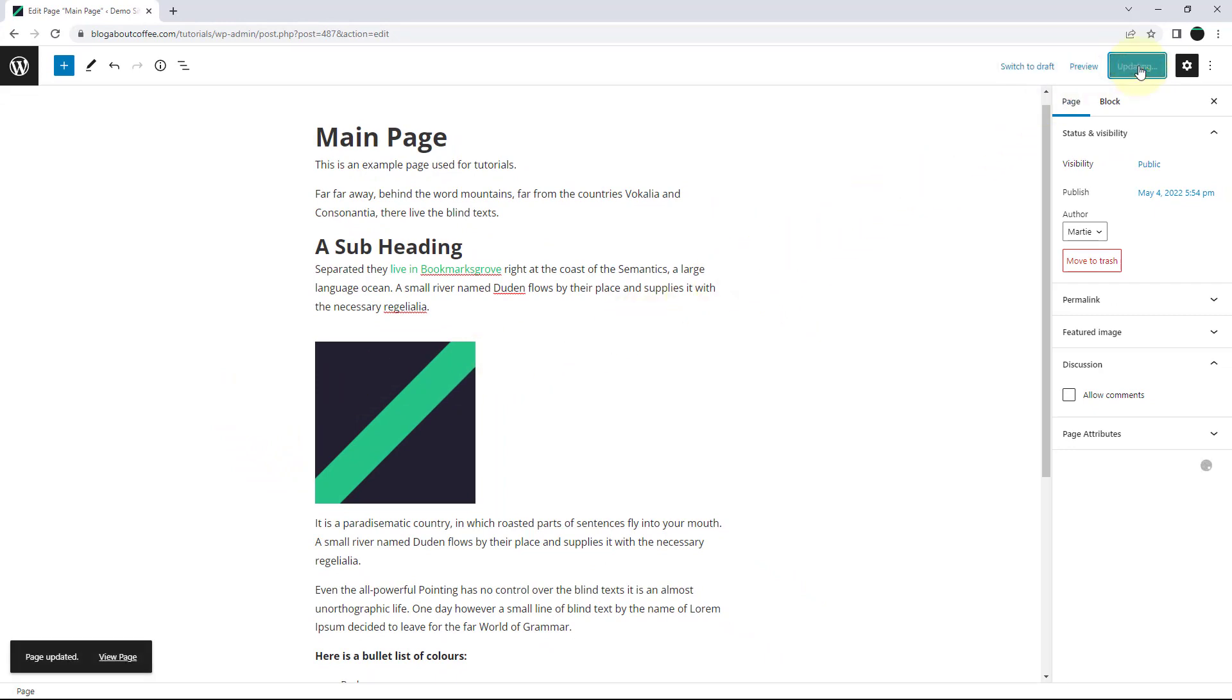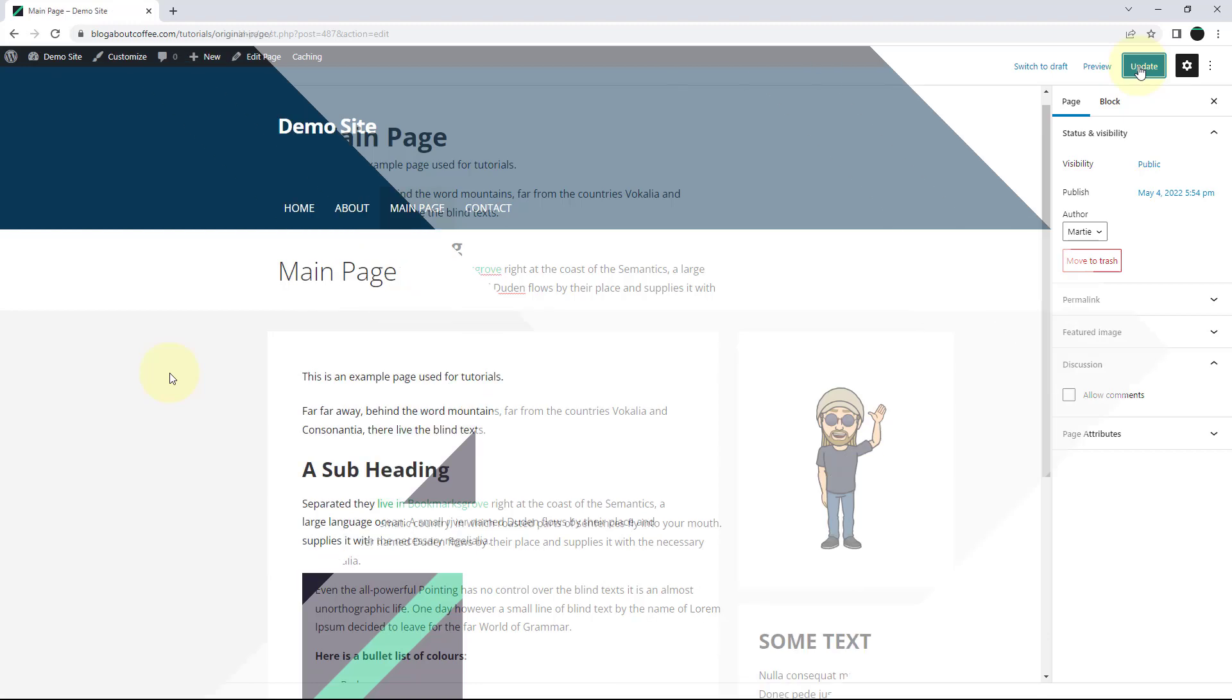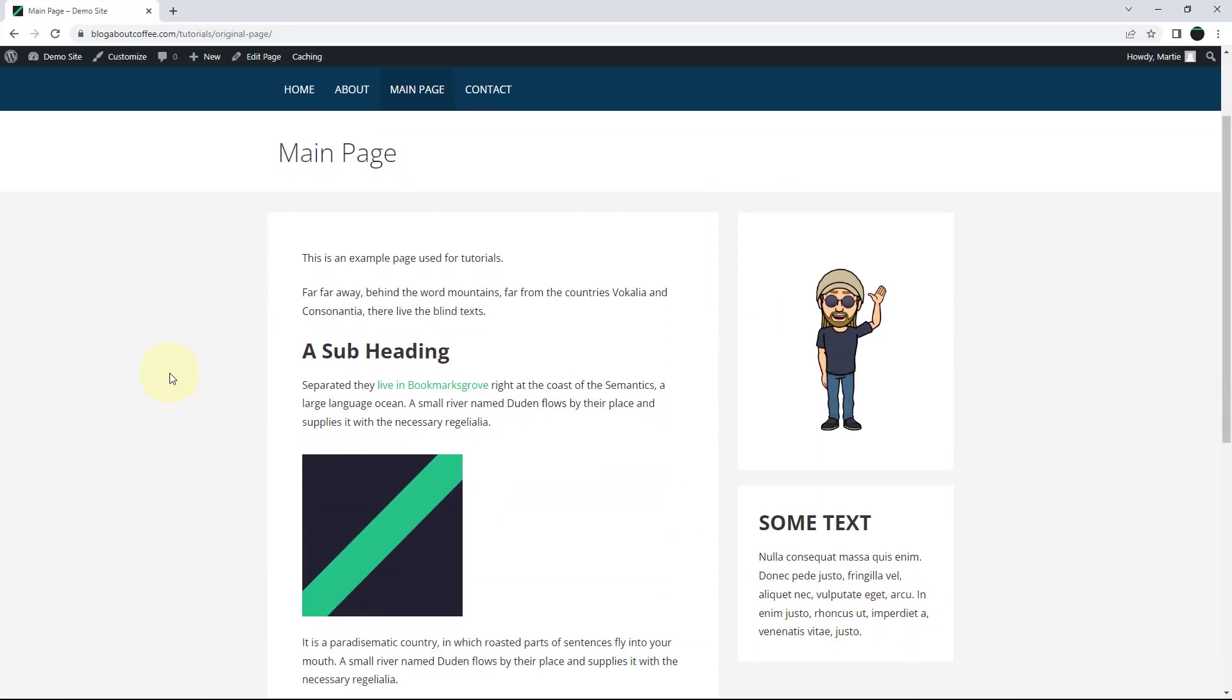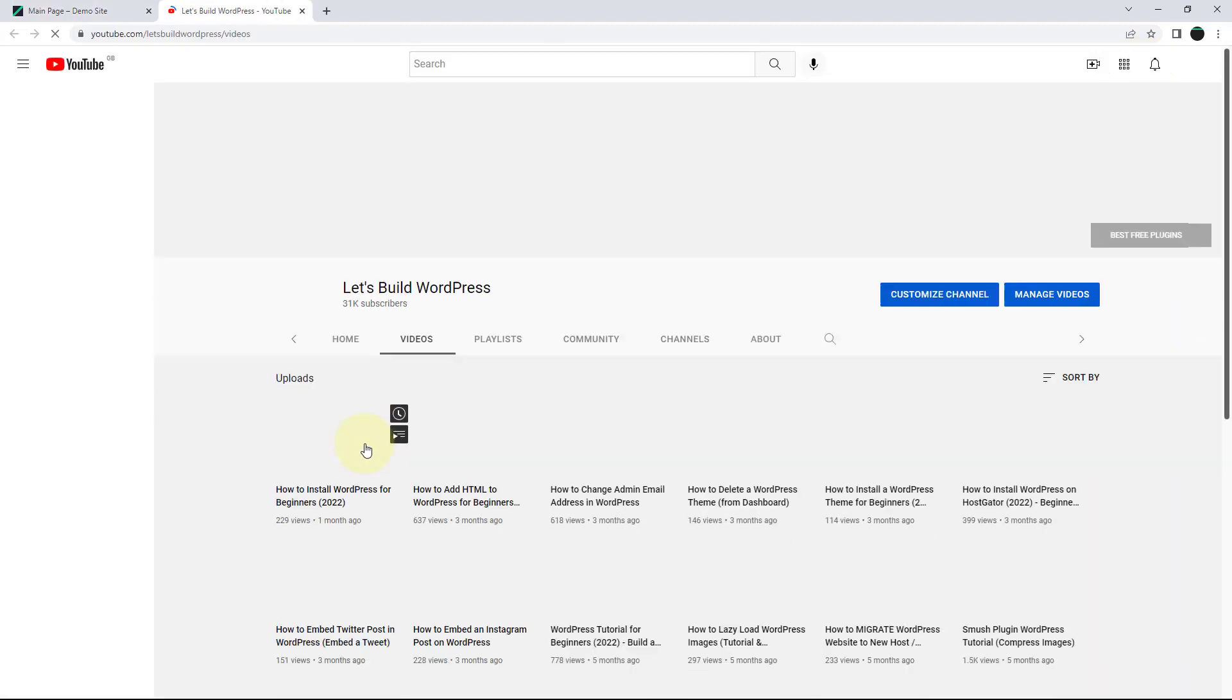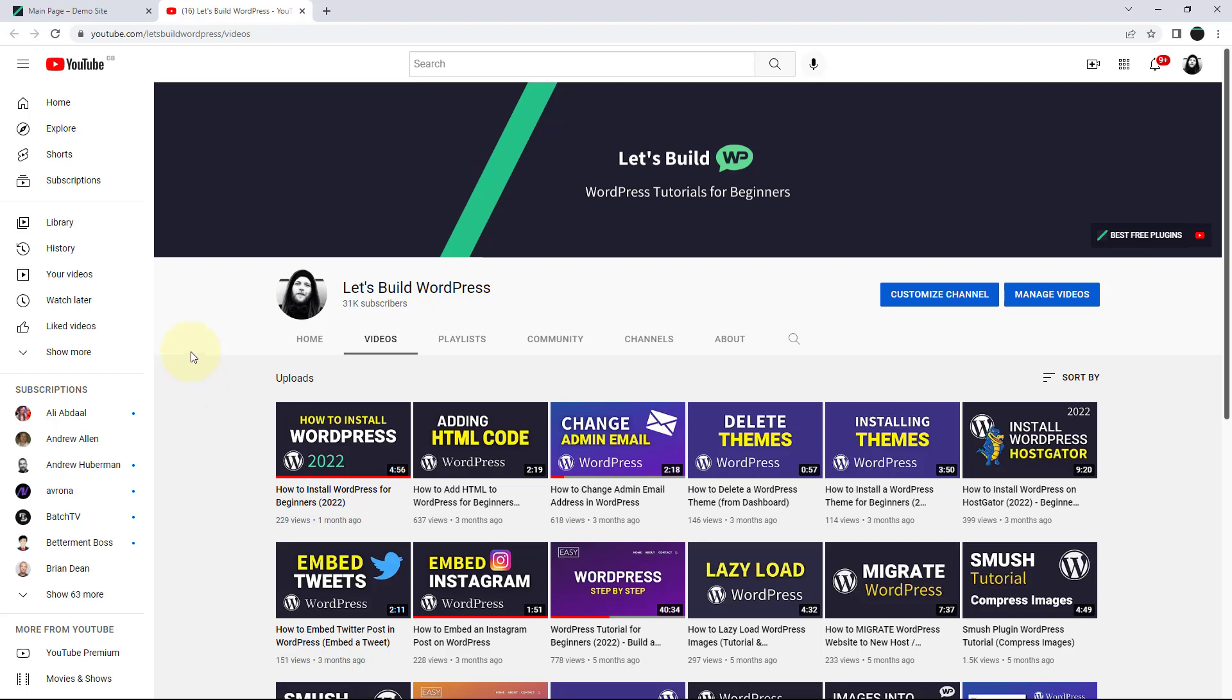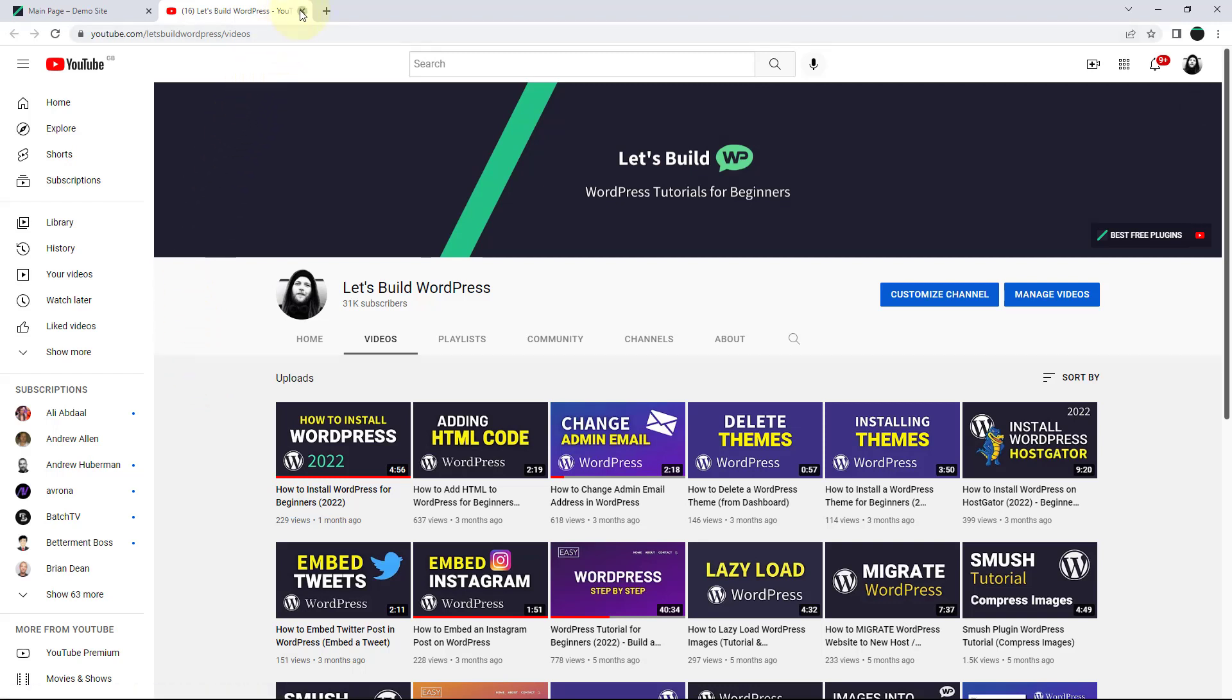And now when we visit the page and click on the image, it'll link to whatever URL we used. And as we can see, mine's opened in a new tab as I turned on that switch, but if you left it switched off yours will open in the same tab.